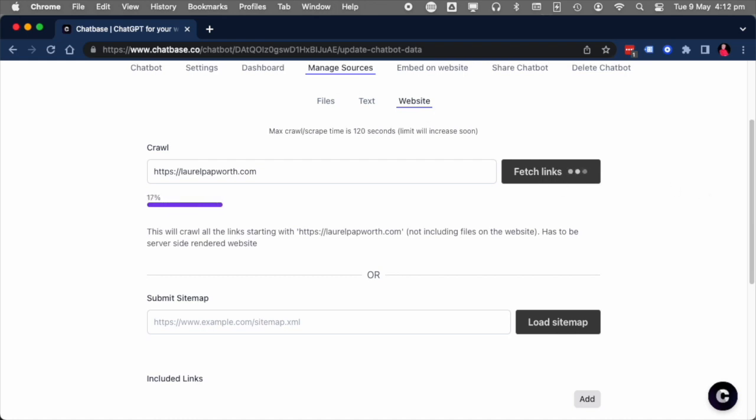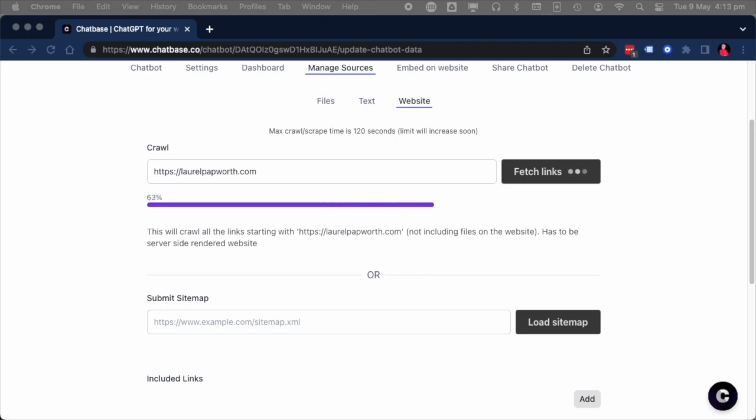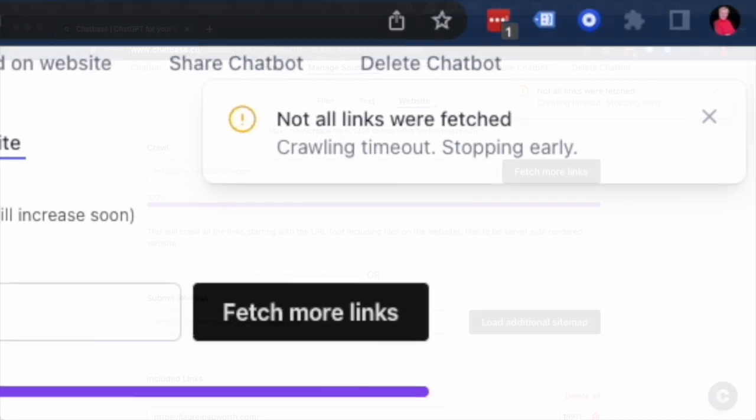If your website is too large, i.e. you're eBay, it almost certainly will not be able to scrape the site in 120 seconds. But for a normal small business, two minutes is fine.